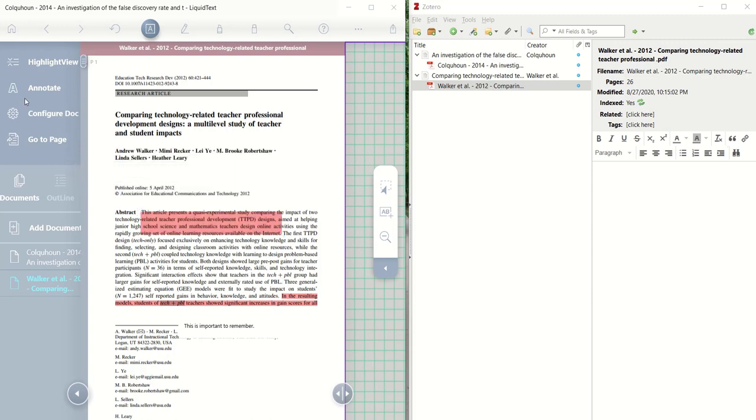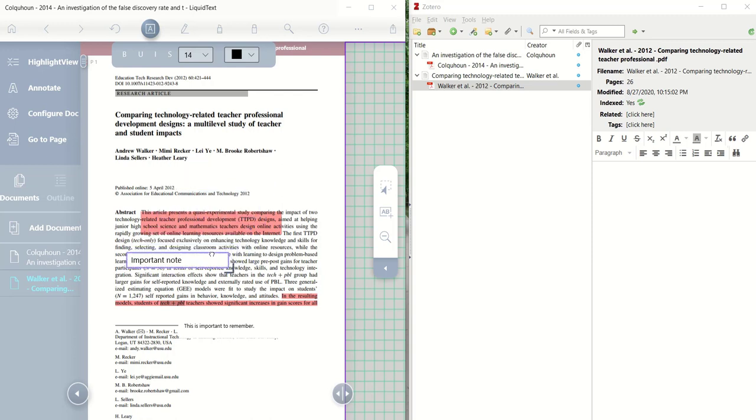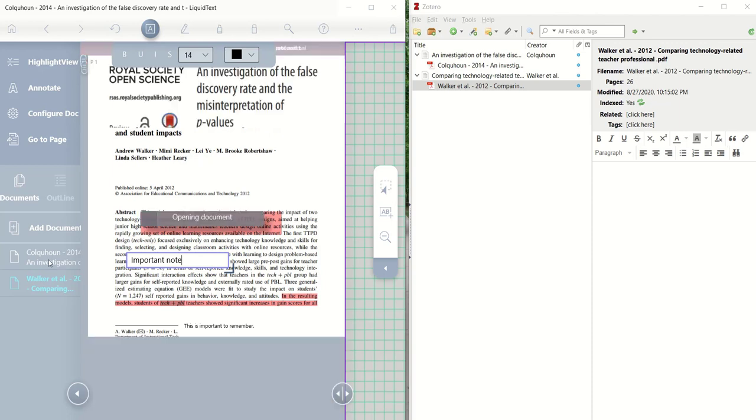We can go to Annotate, and we can add an important note of some sort, and we can even drag this around to where we want to see it in the document.